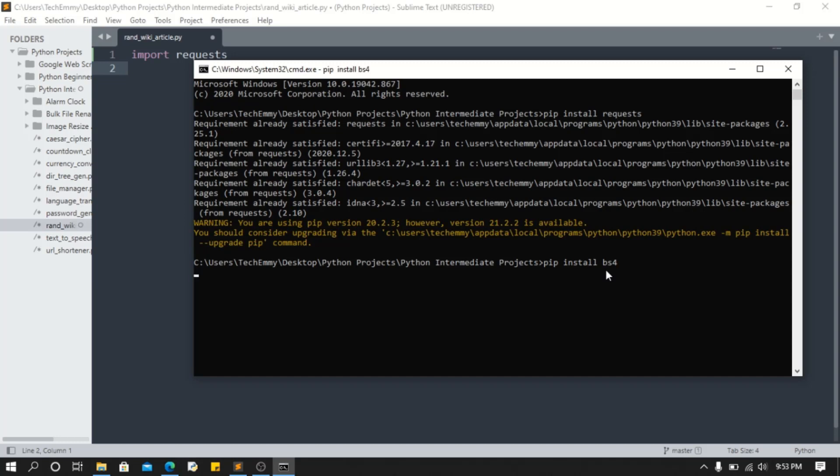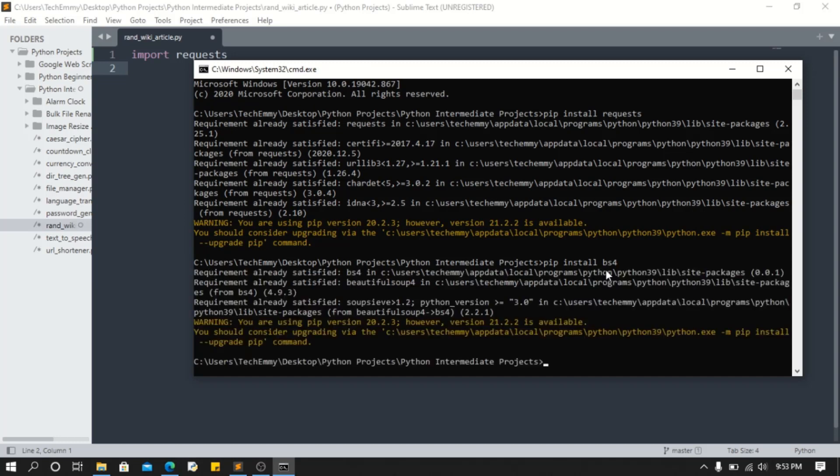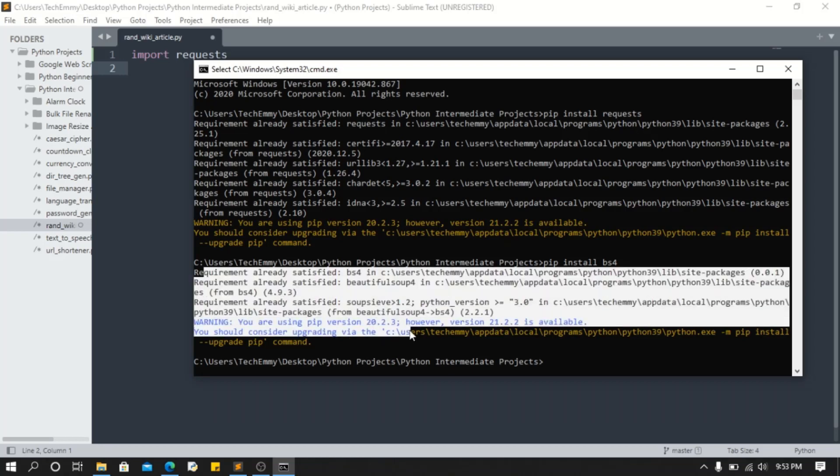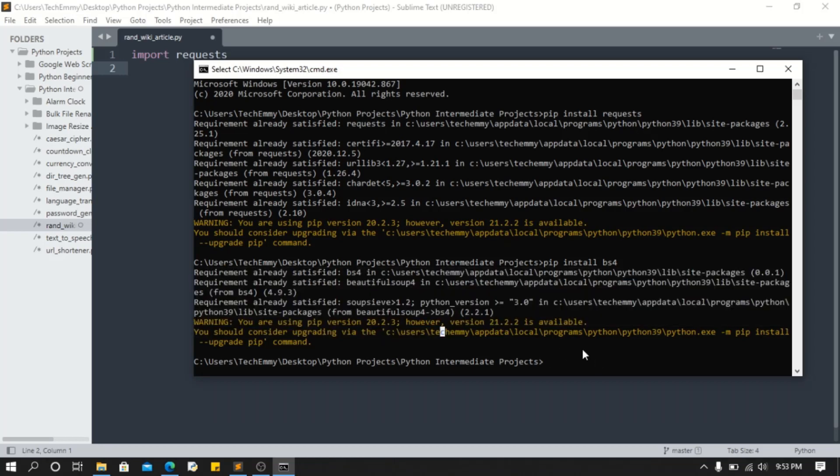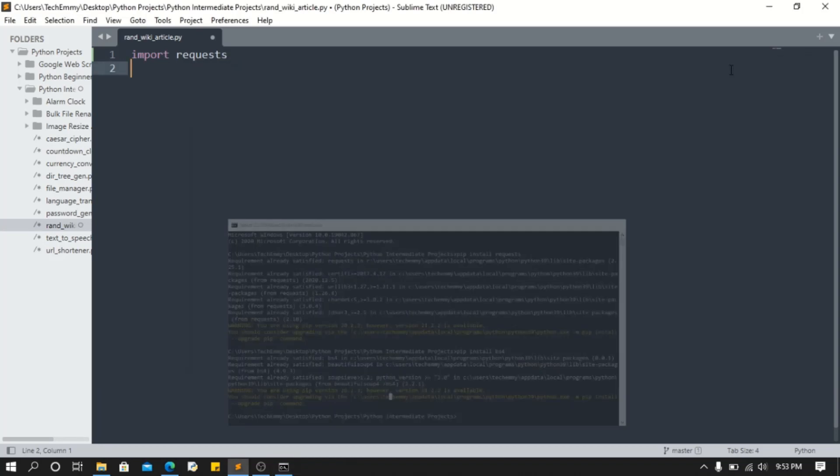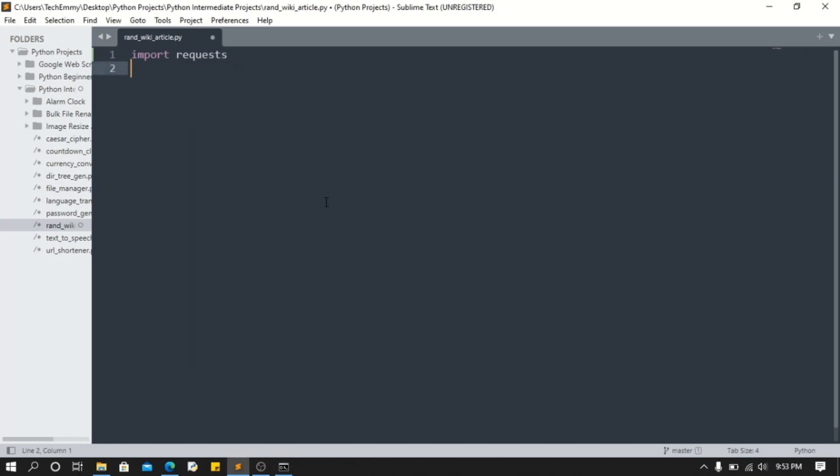Make sure you also successfully installed it. Now you're gonna do from bs4 import BeautifulSoup. That's what we need for now.